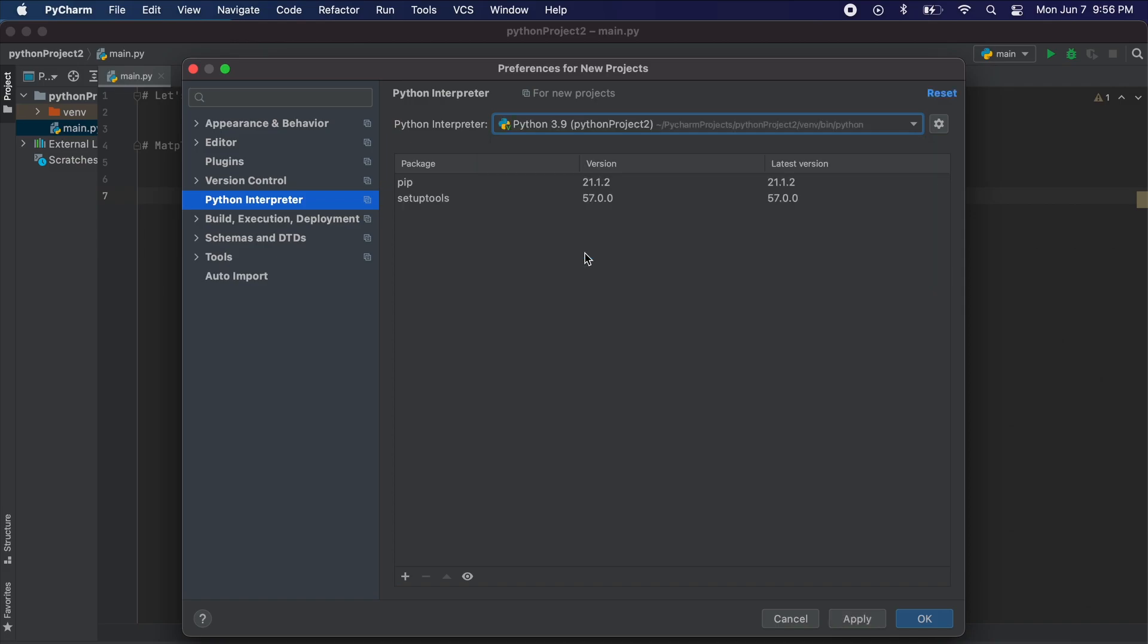Please note that if you select the incorrect one you will not be able to import matplotlib. You need to make sure that the location you are working on corresponds to the interpreter you select here in the menu.